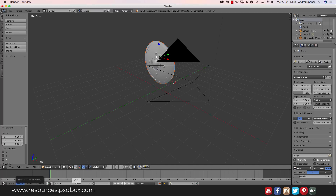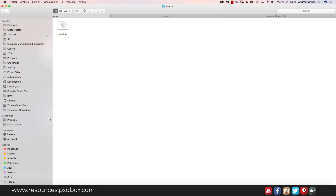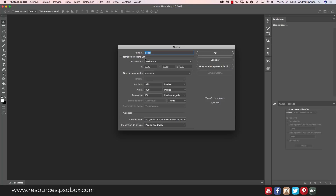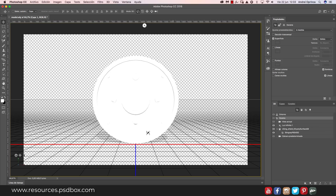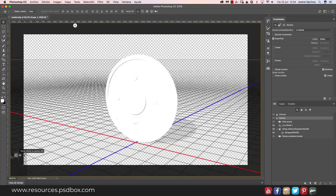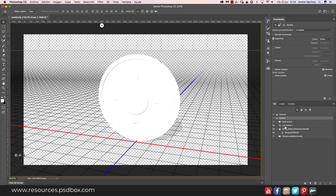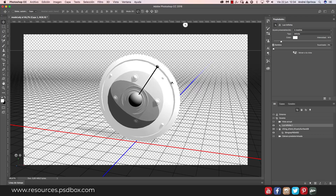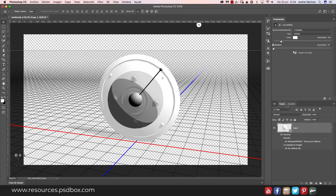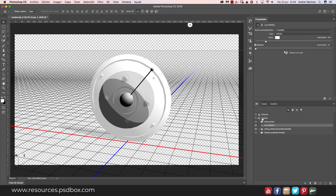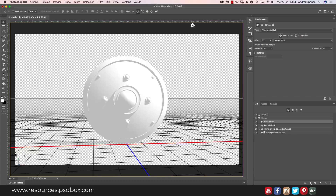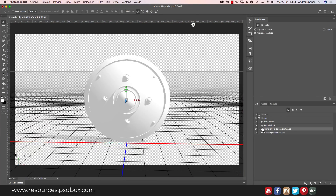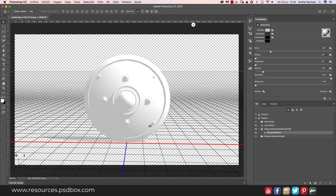Once you have the OBJ file, open Photoshop and simply drag it in. Choose the canvas size and click OK — keep in mind a bigger canvas means longer render times. Now we have the object. I'll show you how to apply the textures. First, I want to adjust the infinite light — it's coming from the front, so I'll move it to the side so textures are more visible. In the 3D tab on the layers palette, you'll see the scene, environment, camera, and the object itself.